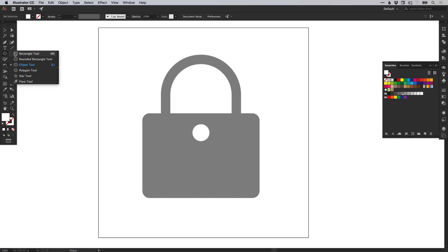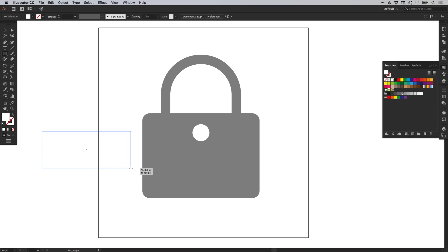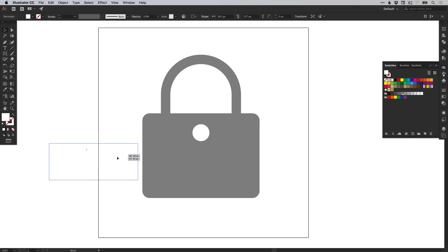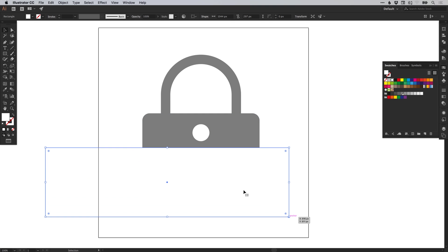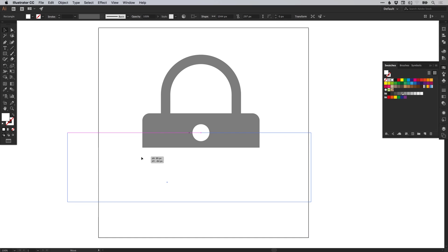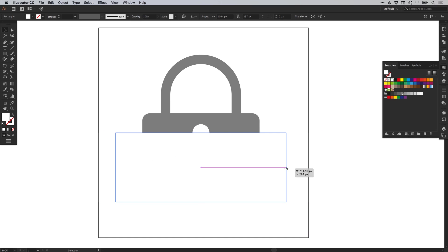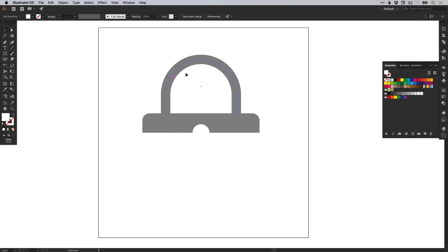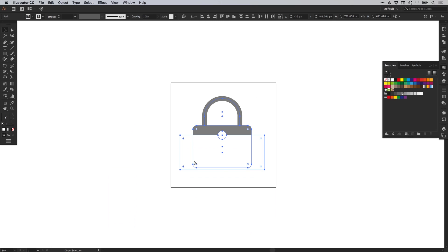Next, we're going to select the rectangle tool and draw a four sided shape. The color of this rectangle is going to match the color of your background, so in this case it's going to be white. I'm just going to drag this up so it covers half of that circle and bring this in from the sides. So we've created the top part of the padlock — that's all looking great.